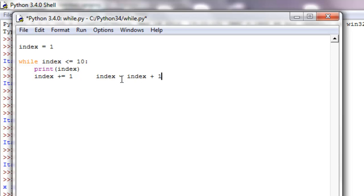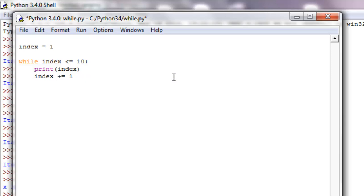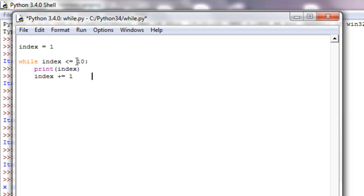So saying index plus equals one is exactly like saying index equals index plus one. So kind of look at that and see that that's similar, it's just a really shorthand way of writing it. So now what's going to happen is we're going to print out one and then we're going to increment index and it will go up by one, so it will be two on the next go around and then three, and it will keep looping until this is no longer true. So it should print one through ten.